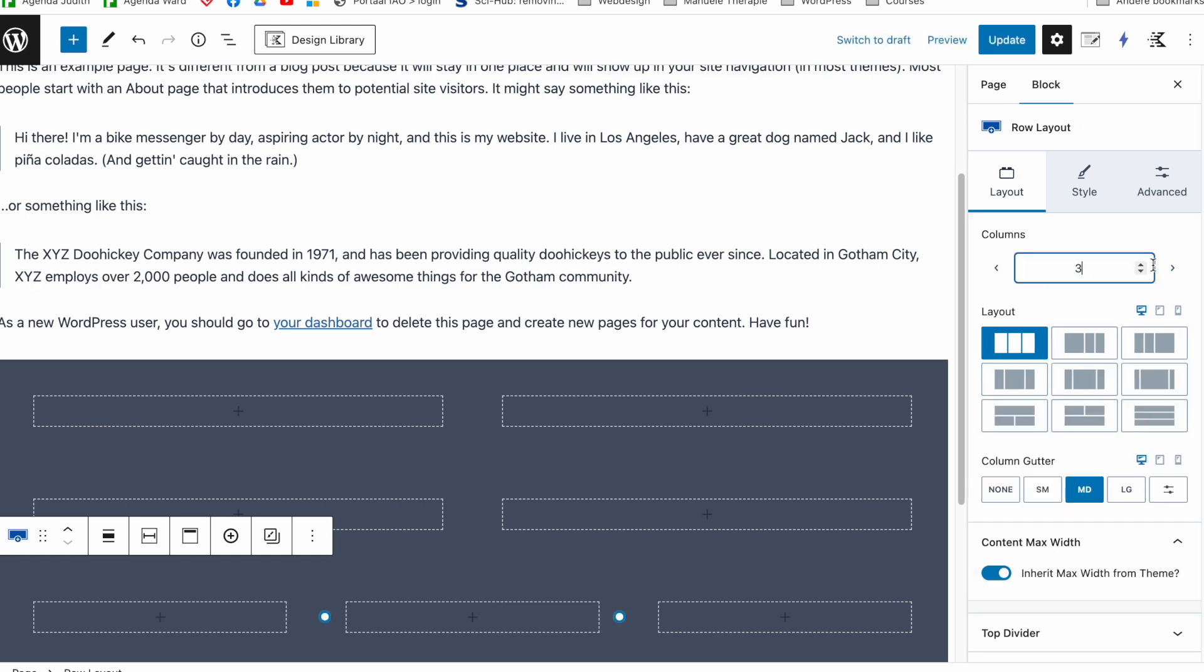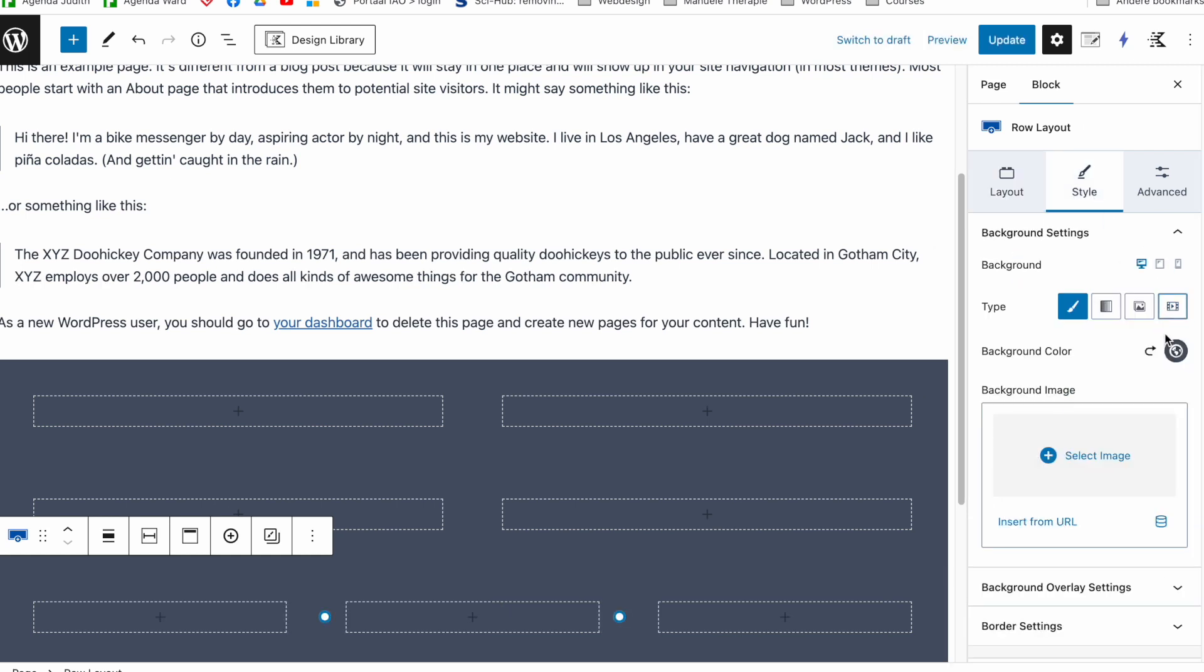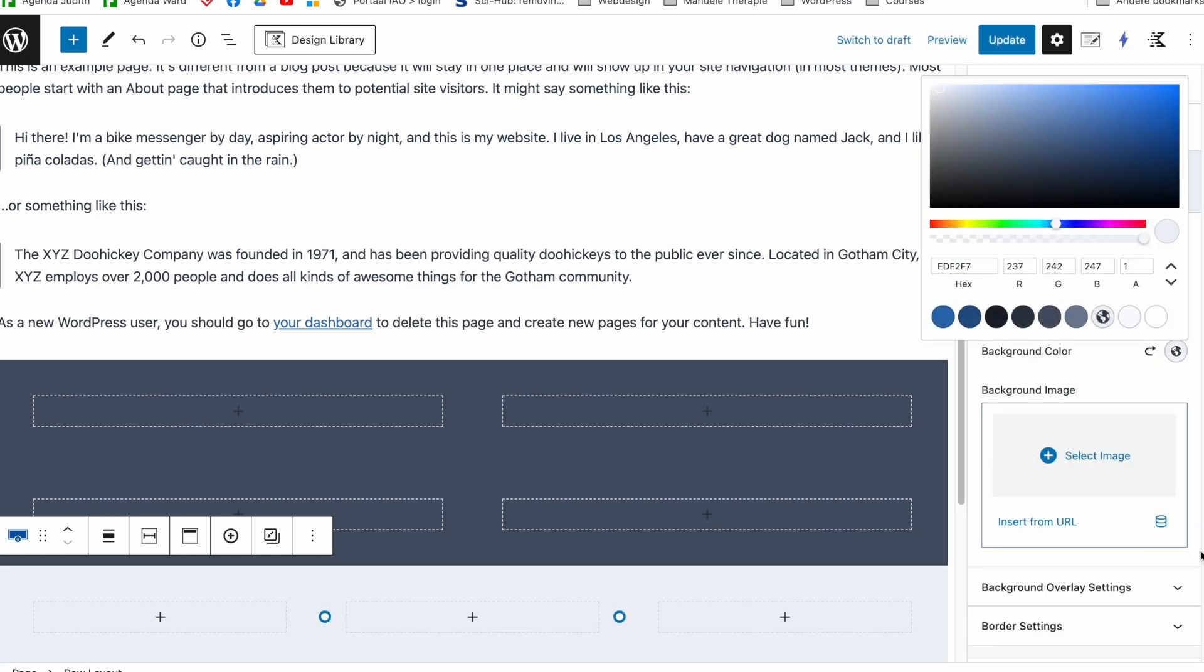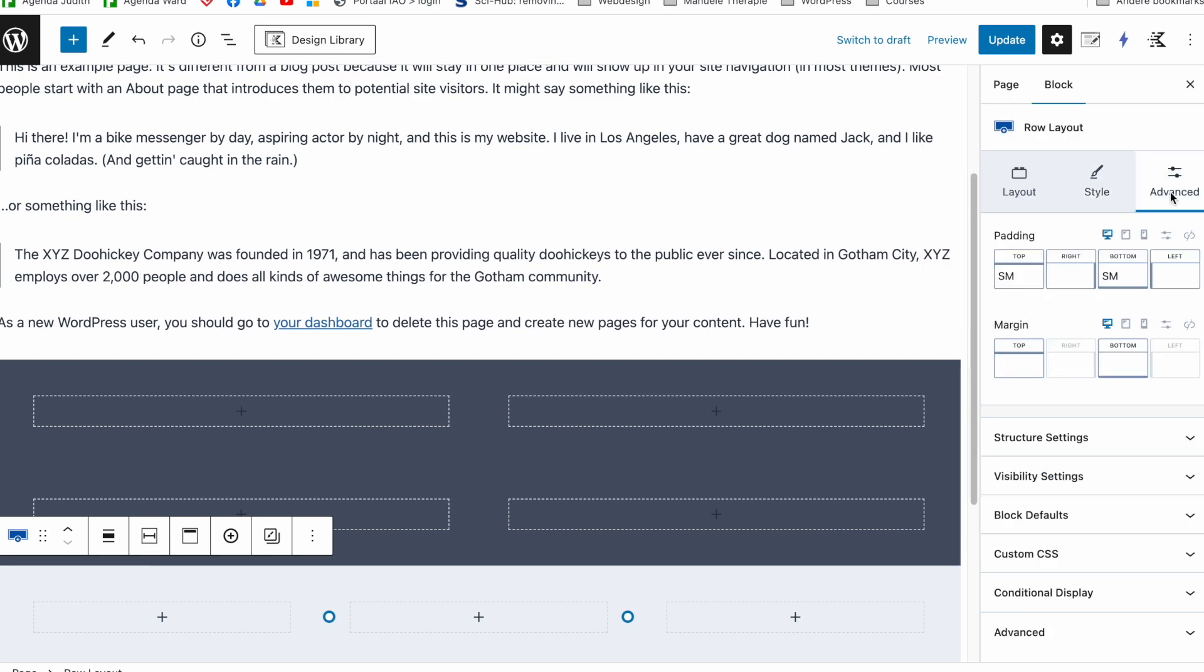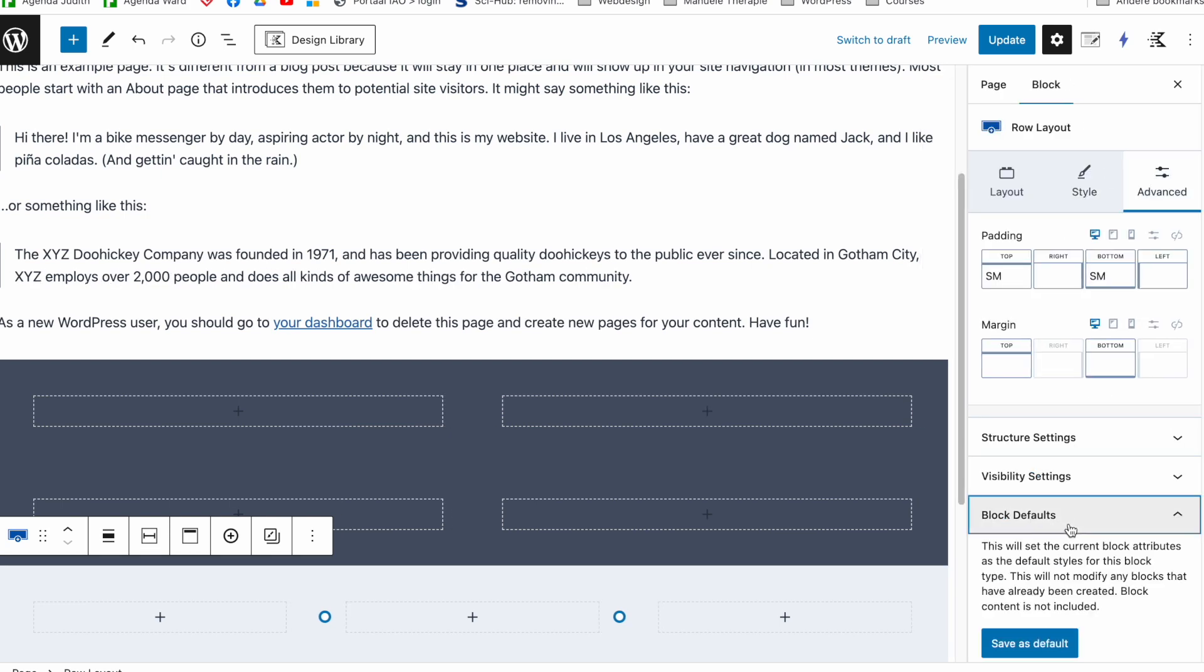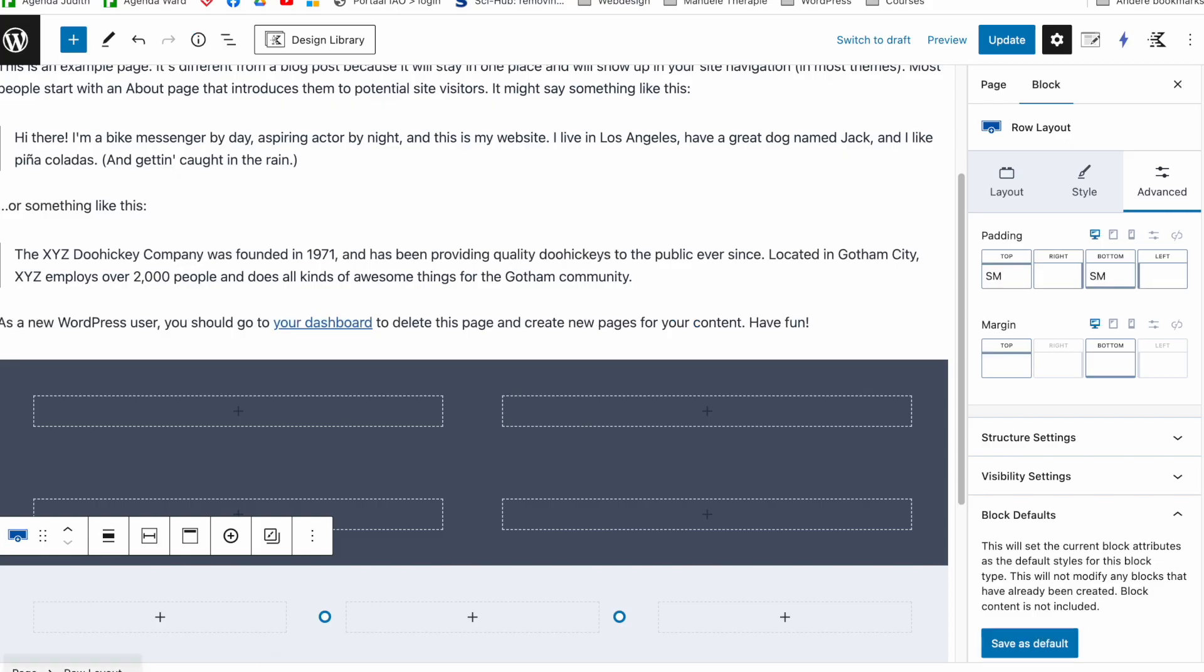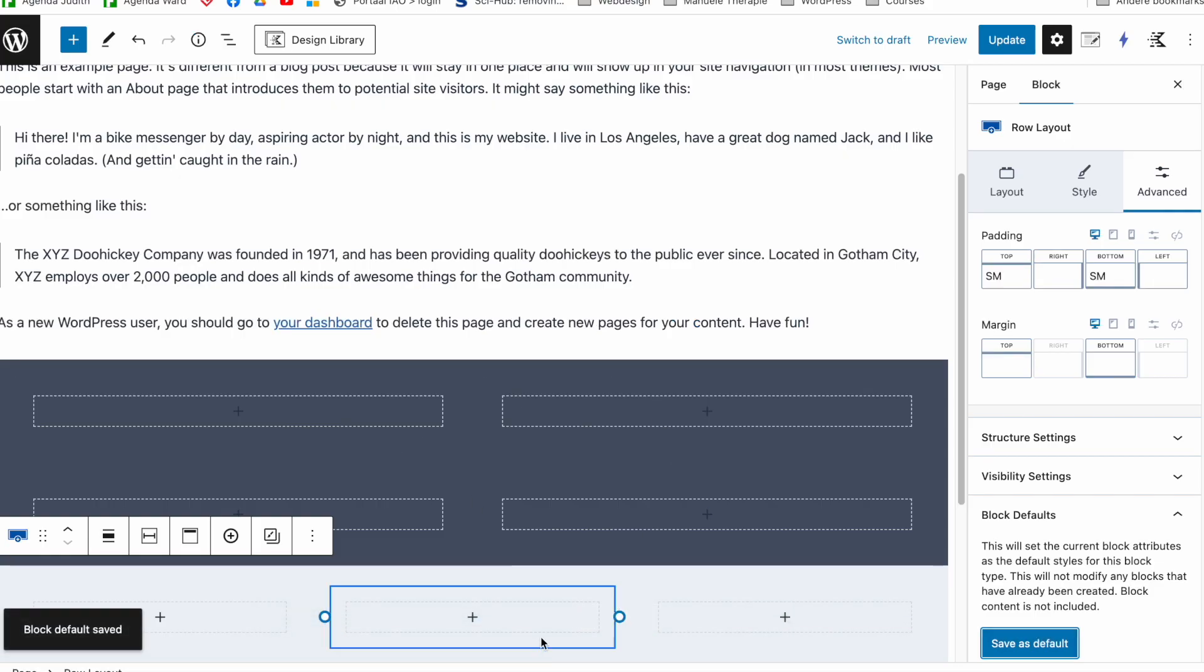So if I say, oh no, I want my default one to have three and I want my background color to be lighter and I save this now as a default, you see the previous ones stay the same. So it does not work in retrospect.